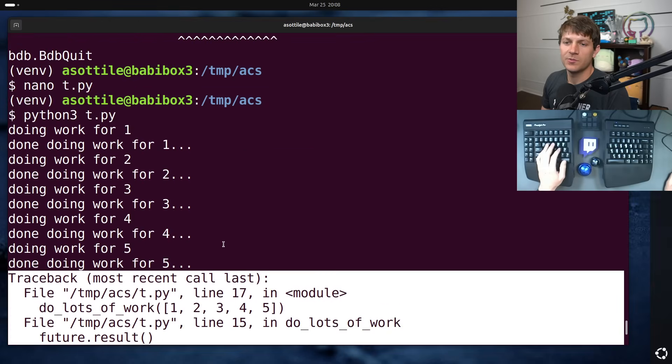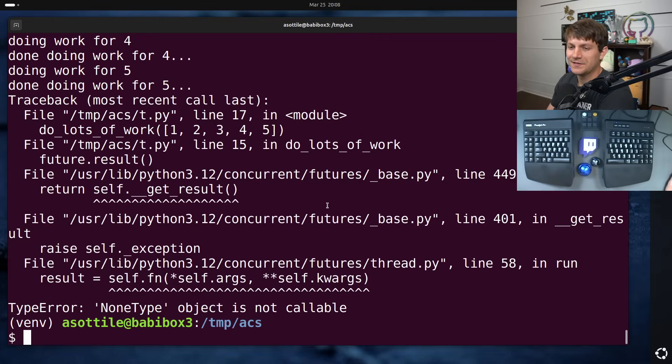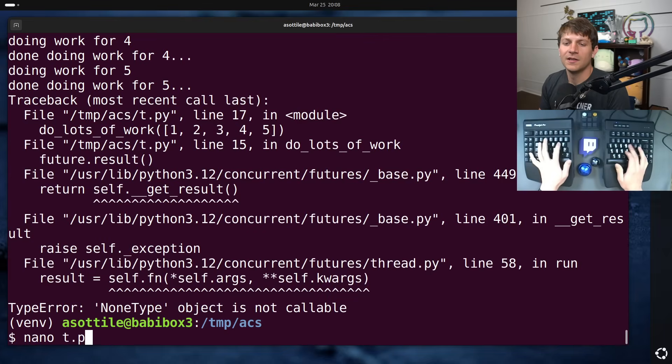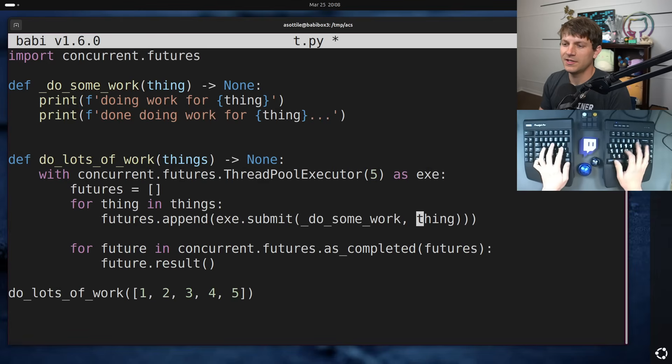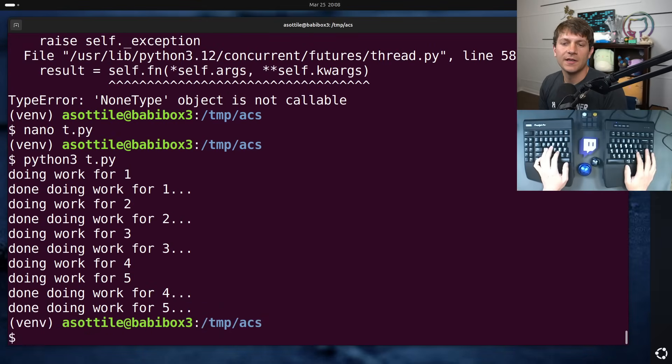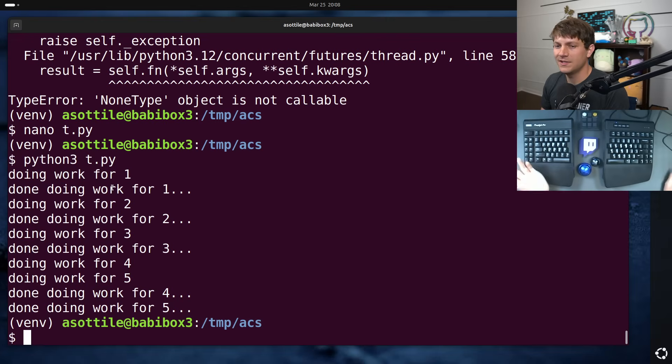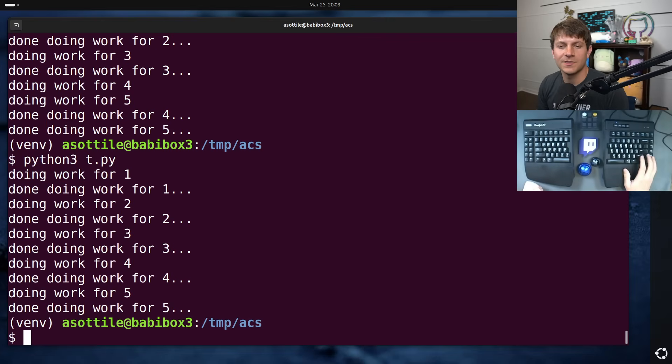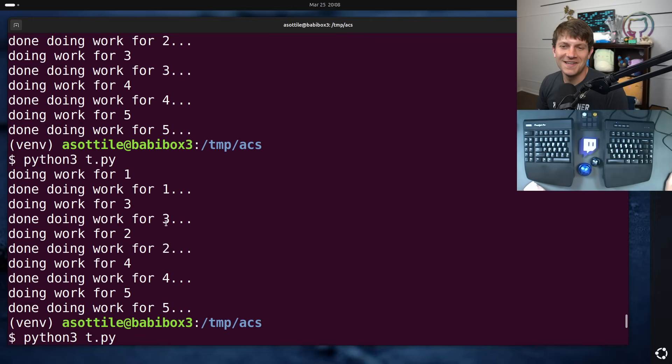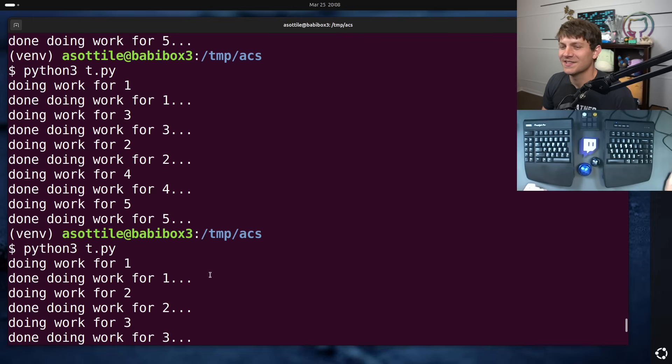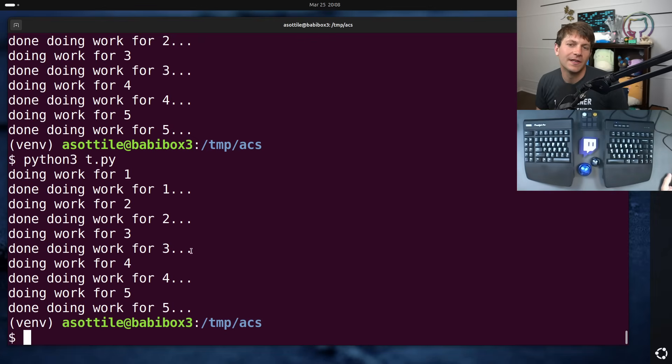So hopefully someone would have noticed this error and been like, oh yes, of course, none type is not callable. I had implemented this completely incorrectly, and if we go and fix the actual implementation here, now you can see we actually have interleaving, and it's actually doing what it's supposed to do. We got one interleaving here. I guess the work is so small that it's very unlikely to have the threads bounce off each other.